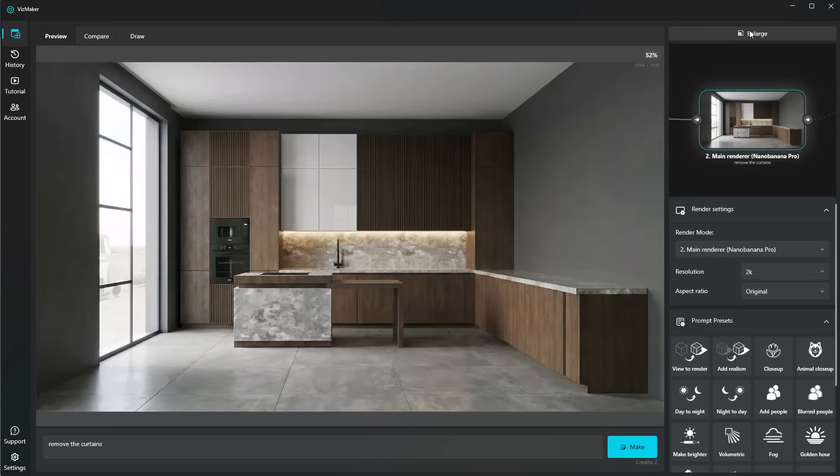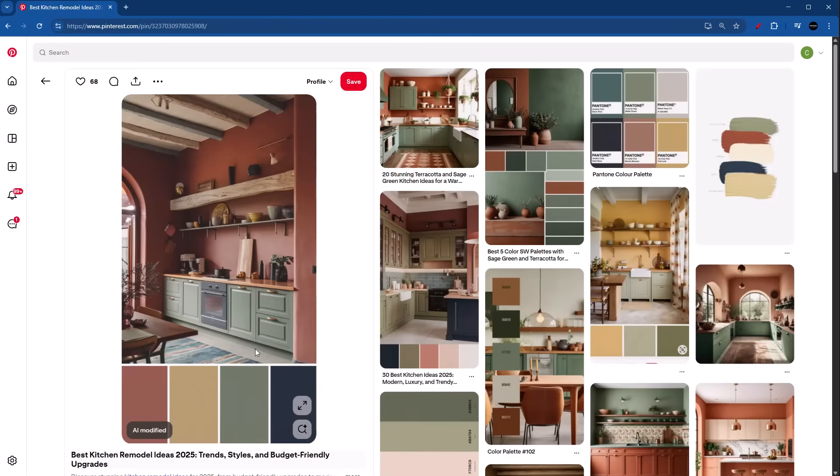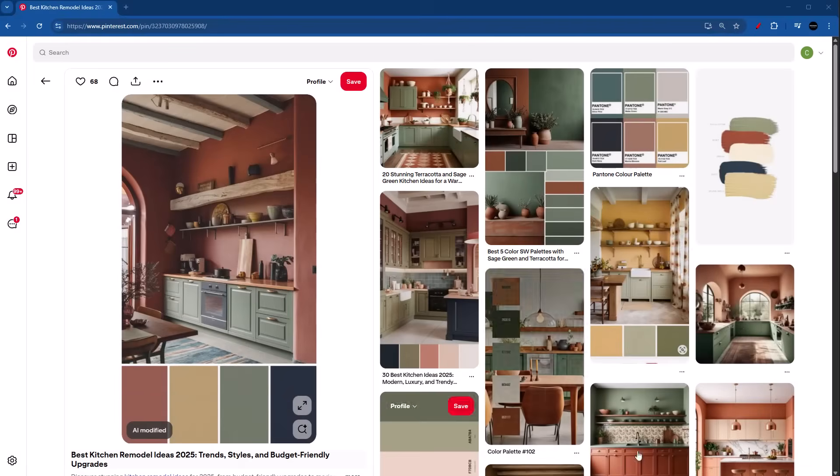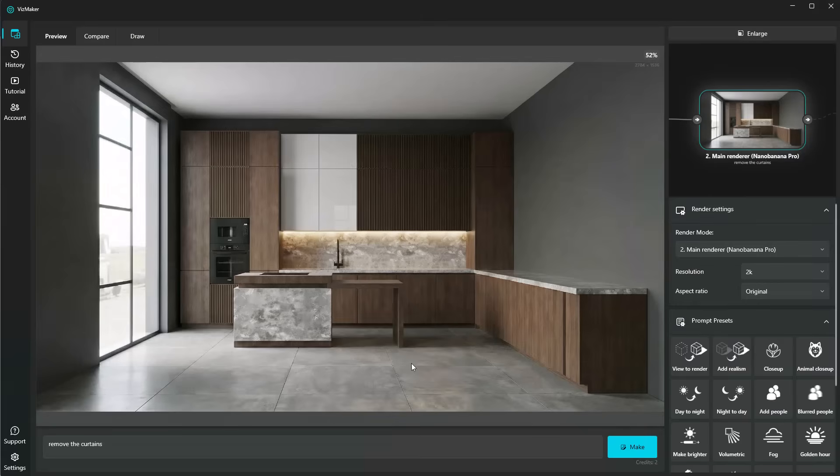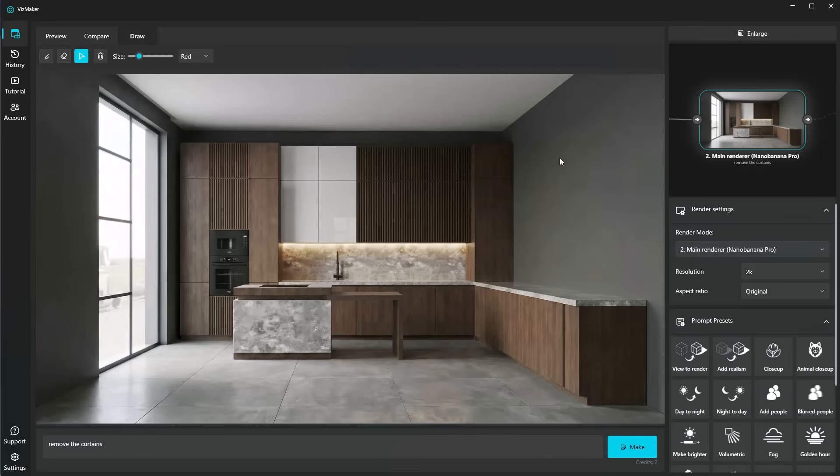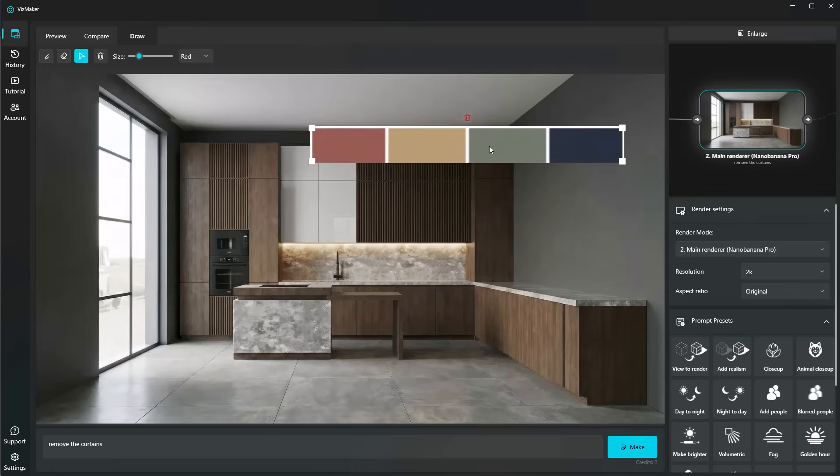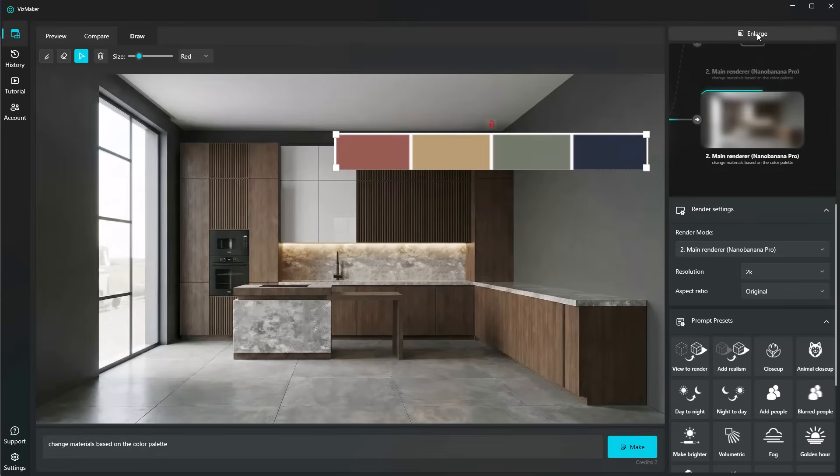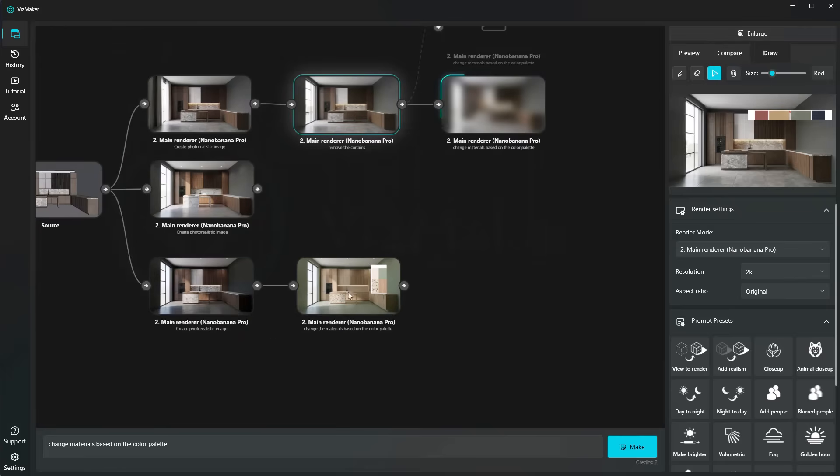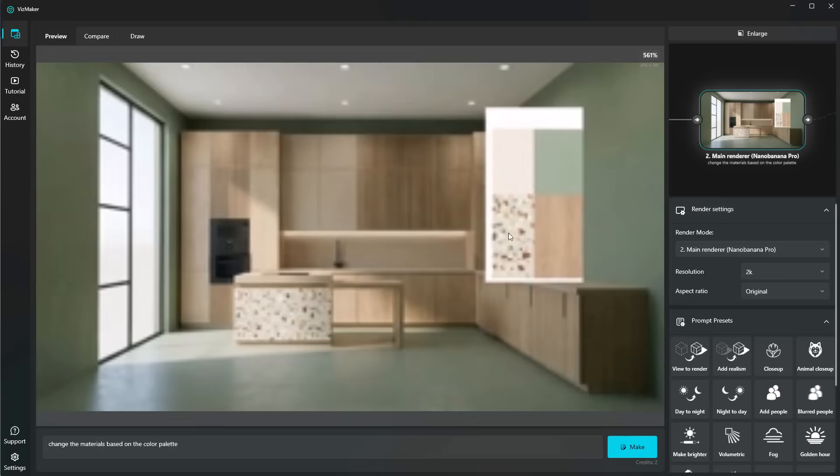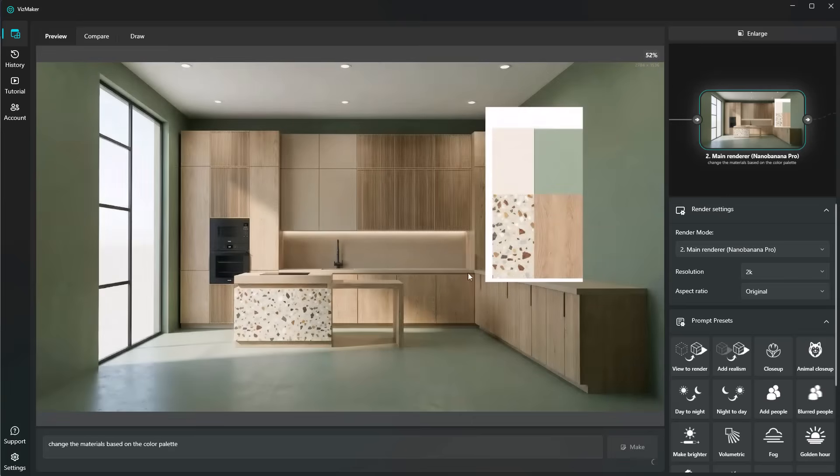And while we wait for that color palette, I could actually go ahead and explore another version that my client might want. Like this one, for instance. I'll pick it with my snipping tool, go back to VisMaker, head over to draw, and I'll get rid of this one by clicking on the bin icon. Use Control+V, change materials based on the color palette. And I'm ready to go ahead and check out our new kitchen, which is this one right here. And it's looking great.